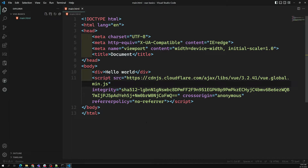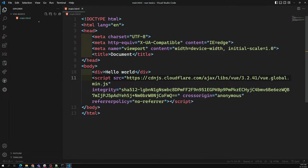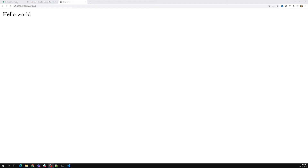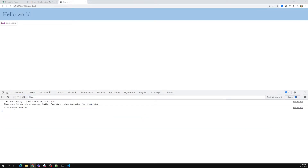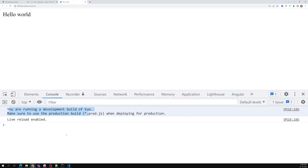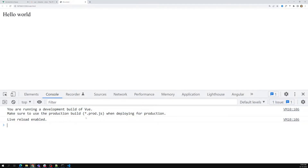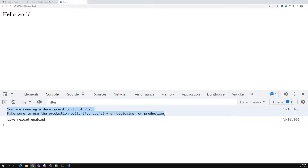Opening the file in the live server — it takes a moment to load. Now we can see 'Hello World' in the browser. In the inspector console we can see the message: 'You are running a development build of Vue.' This confirms Vue.js is installed and running.